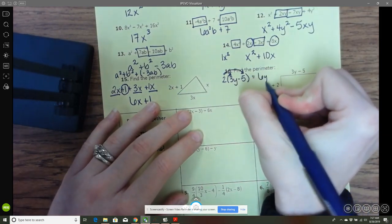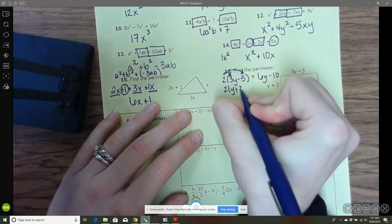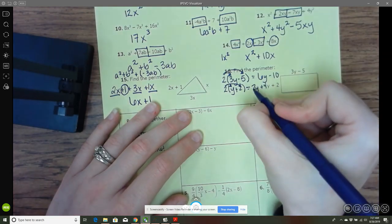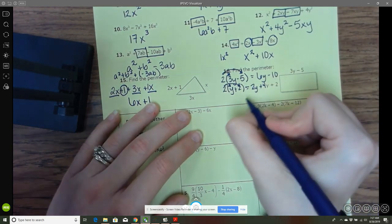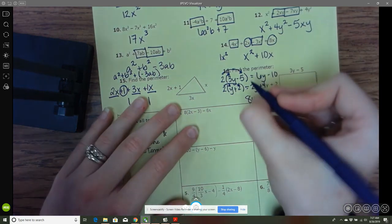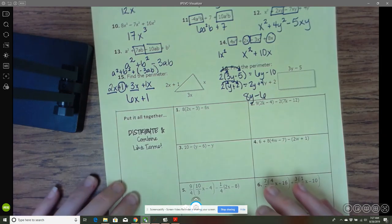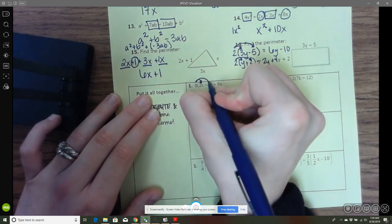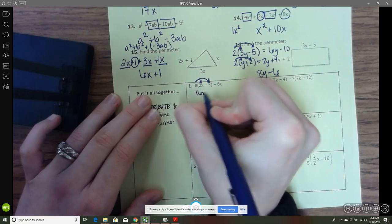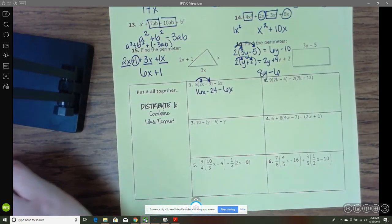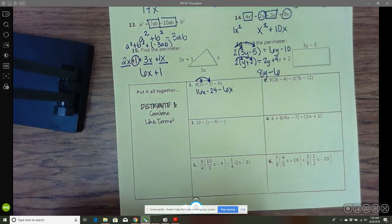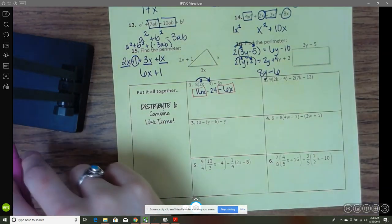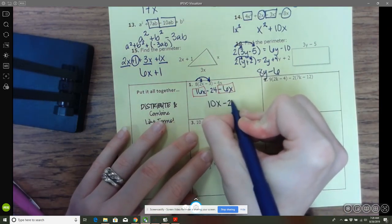So this would be 6y minus 10, and this would be 2y plus 4, and then we just add like terms again. 6y and 2y gives 8y, and negative 10 and positive 4 gives negative 6. In the next one we distribute first, then combine. We distribute across and get 16x minus 24 minus 6x, then combine like terms: 16x and negative 6x gives 10x minus 24.